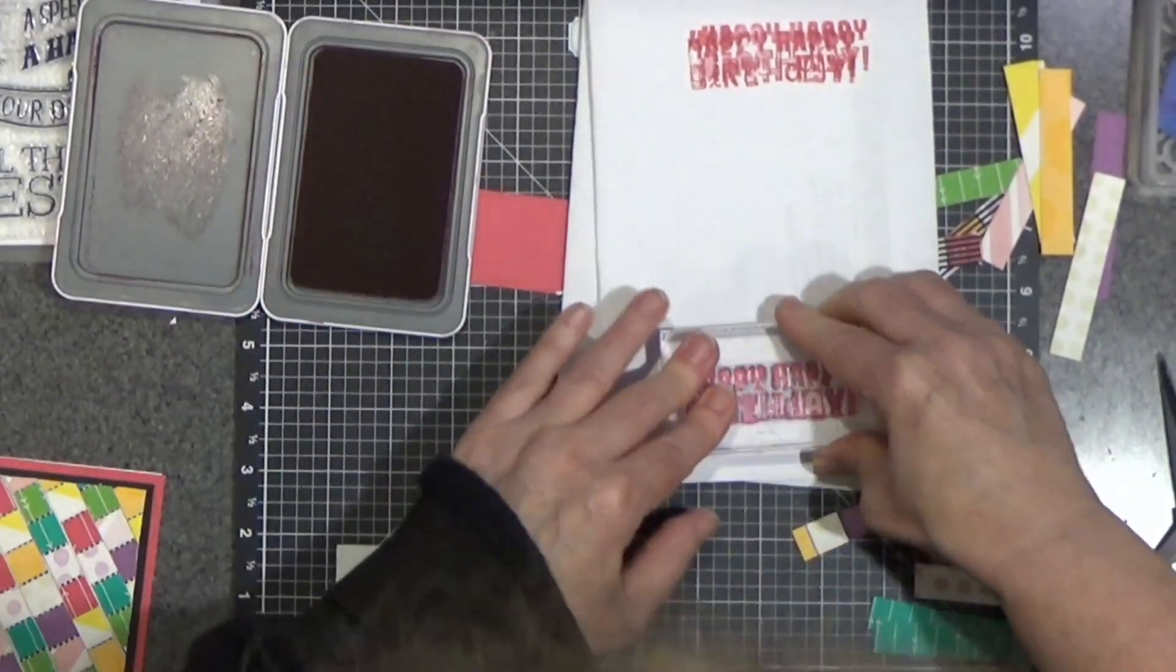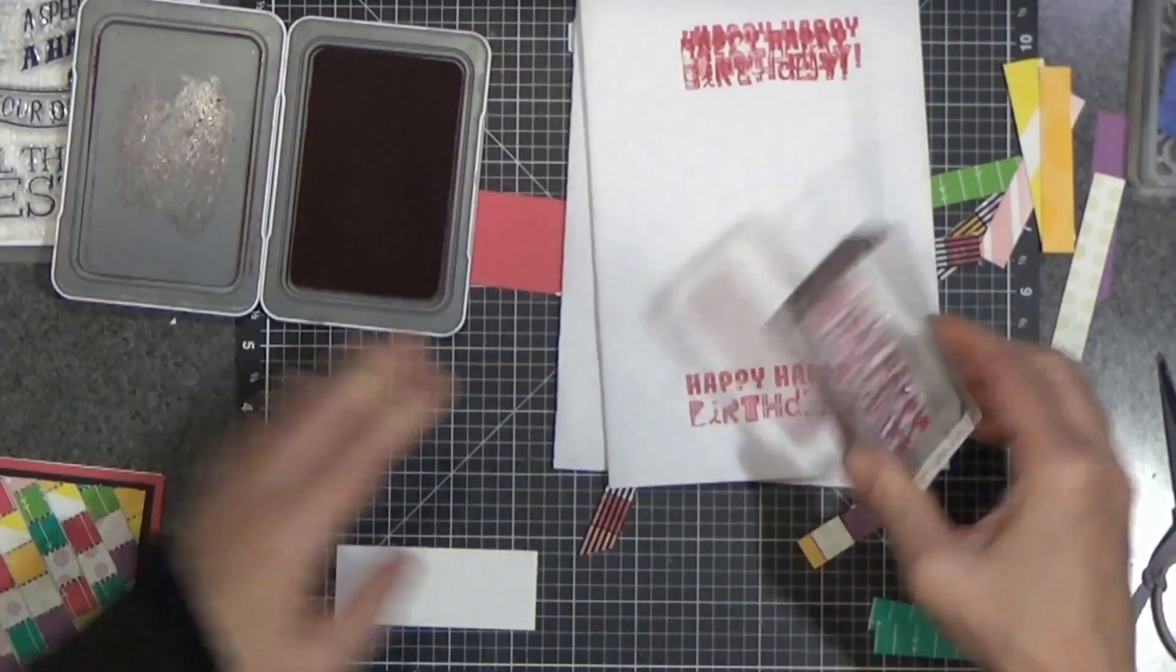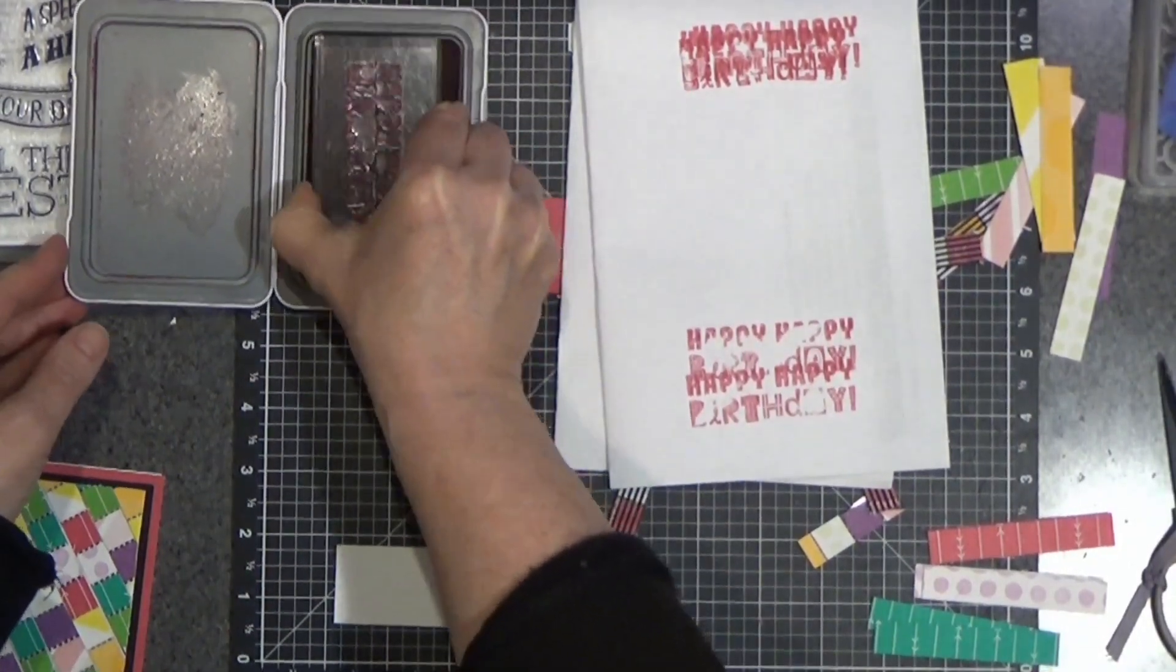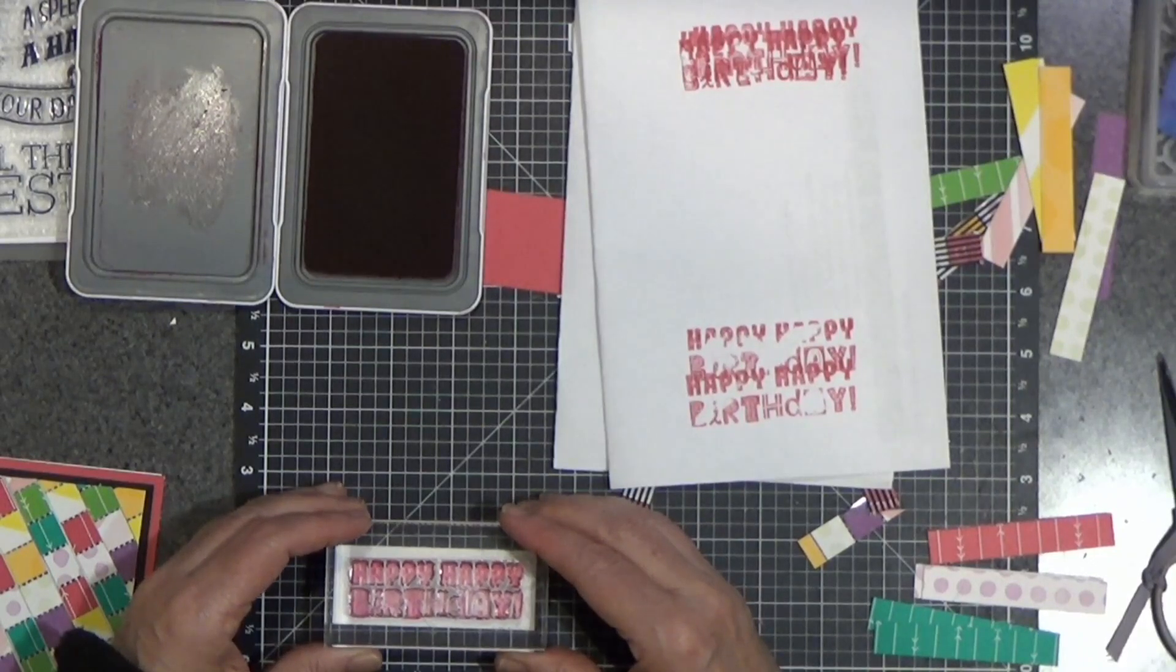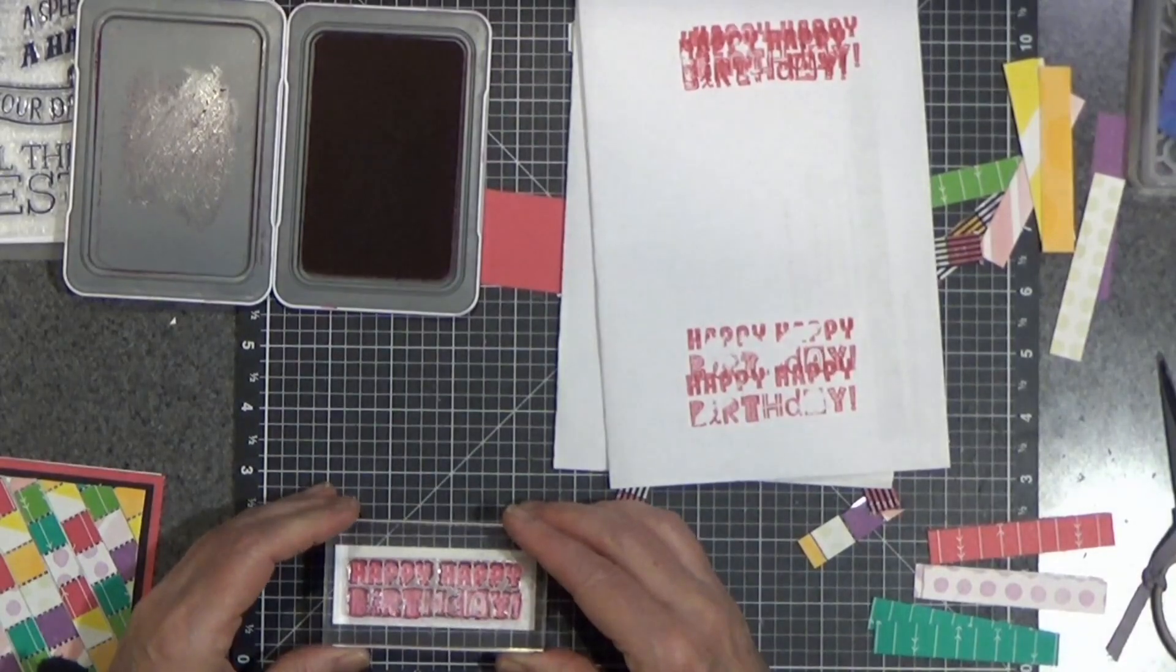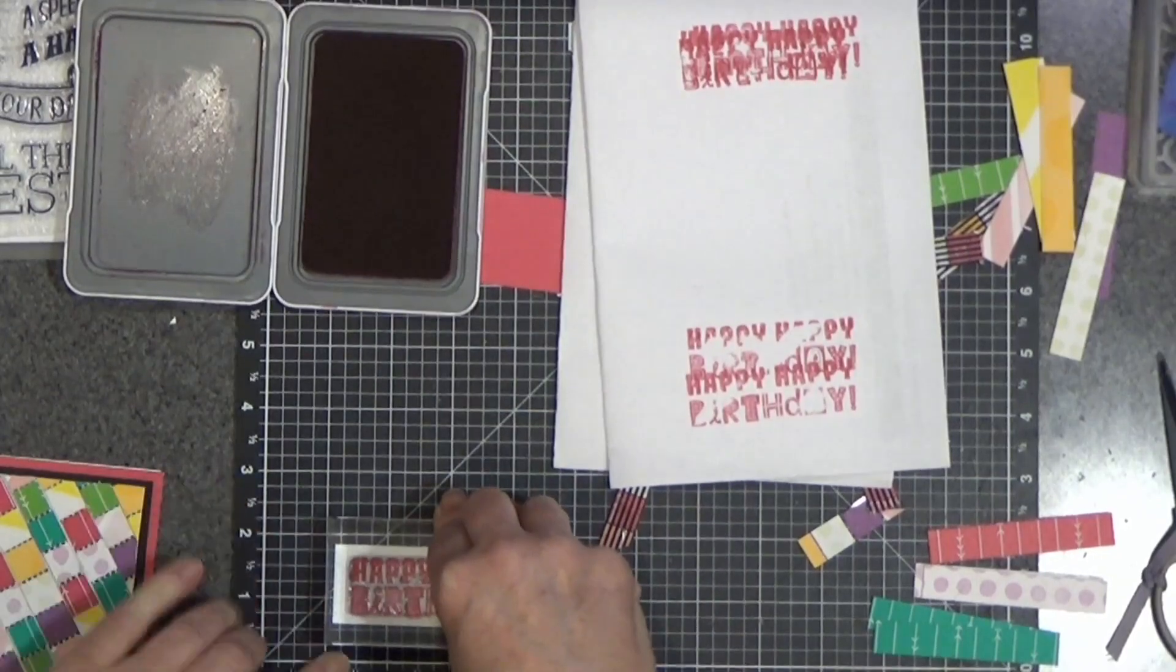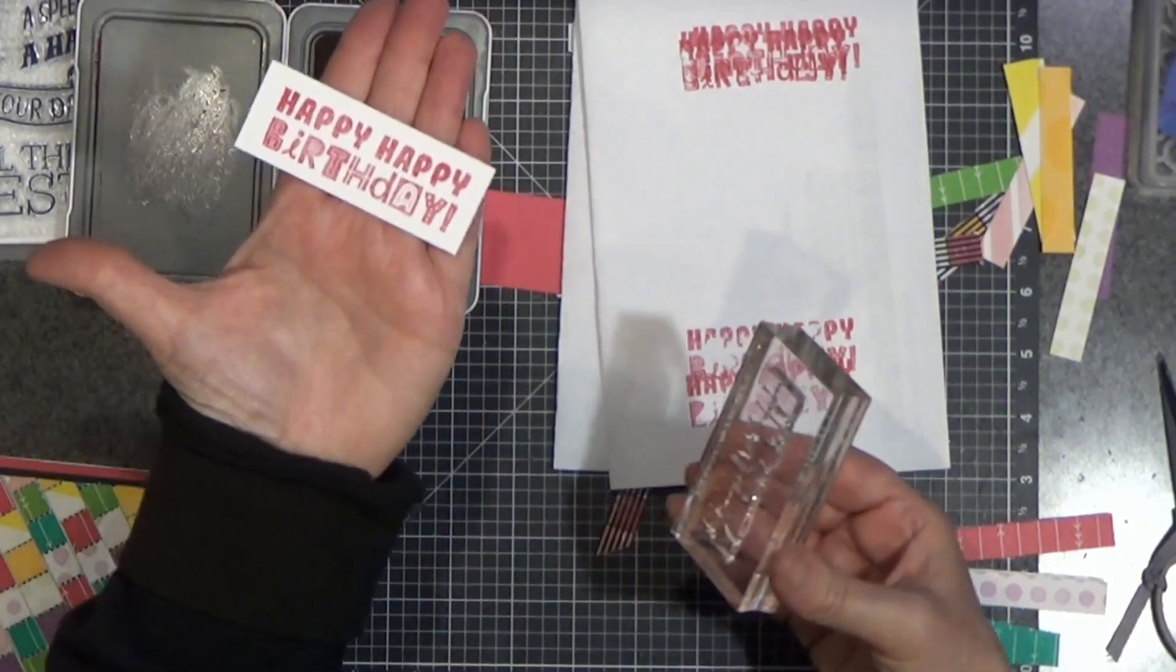And sometimes it just takes a couple of times to season your stamp. And you can see as I get going here, I think it is doing better. It looks better through the stamping block. There we go.